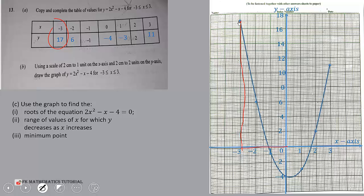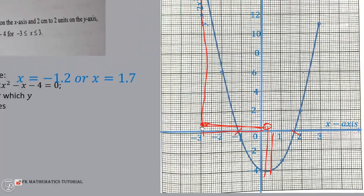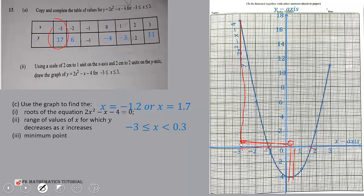Draw a smooth curve through all the points. Then use the curve to find the roots of the equation 2x² - x - 4 = 0 — where the graph cuts the x-axis — which gives x = -1.2 and x = 1.7. For the range where y decreases as x increases, the inequality is -3 ≤ x < 0.3, since 0.3 is the minimum point. The minimum point is (0.3, -4.1).